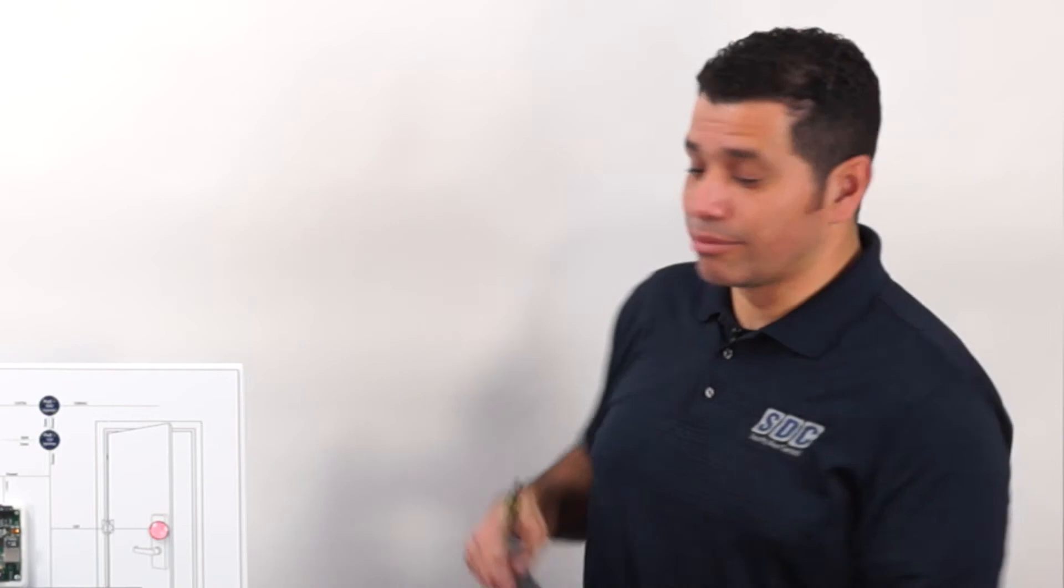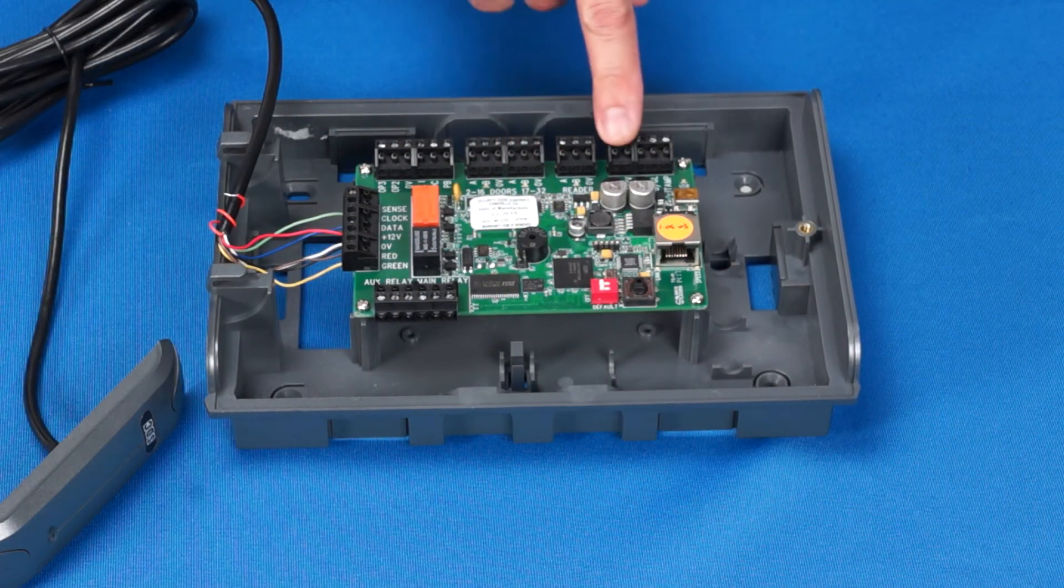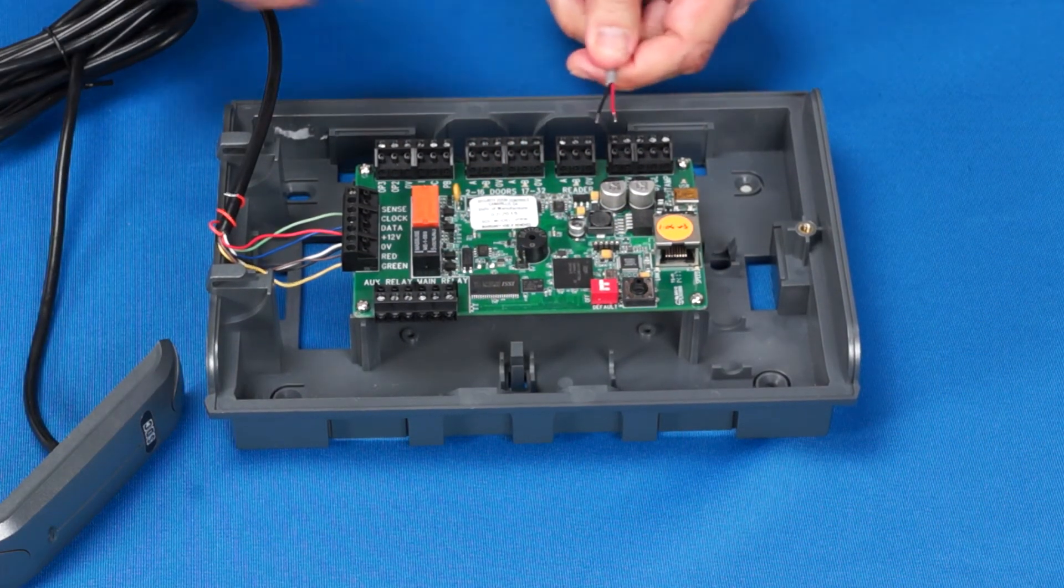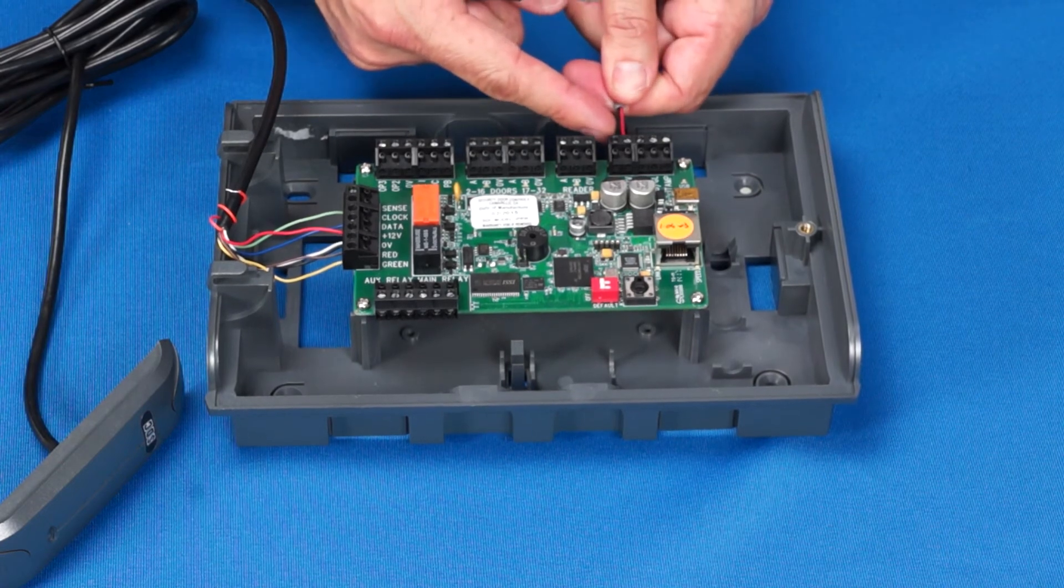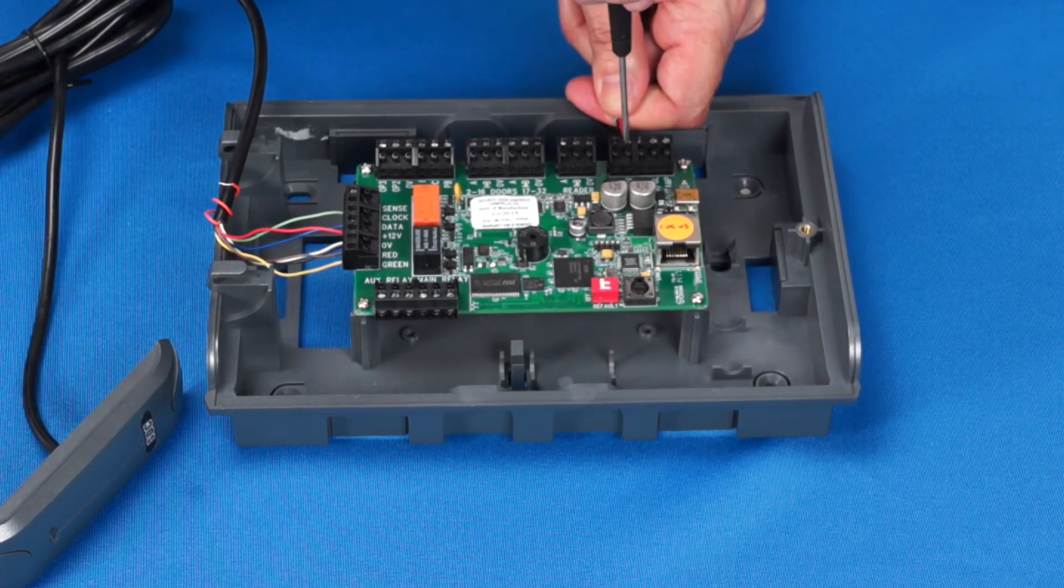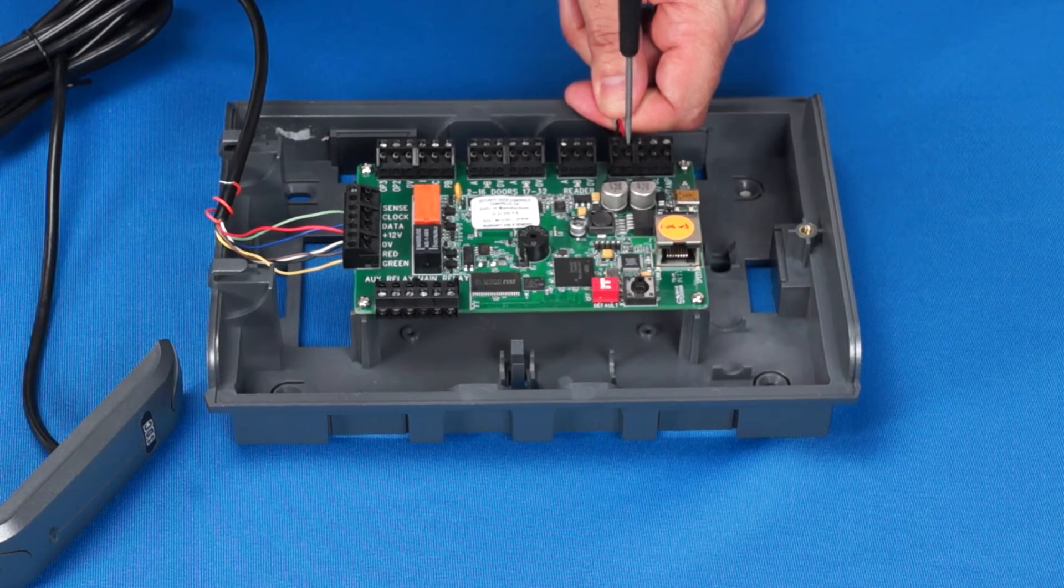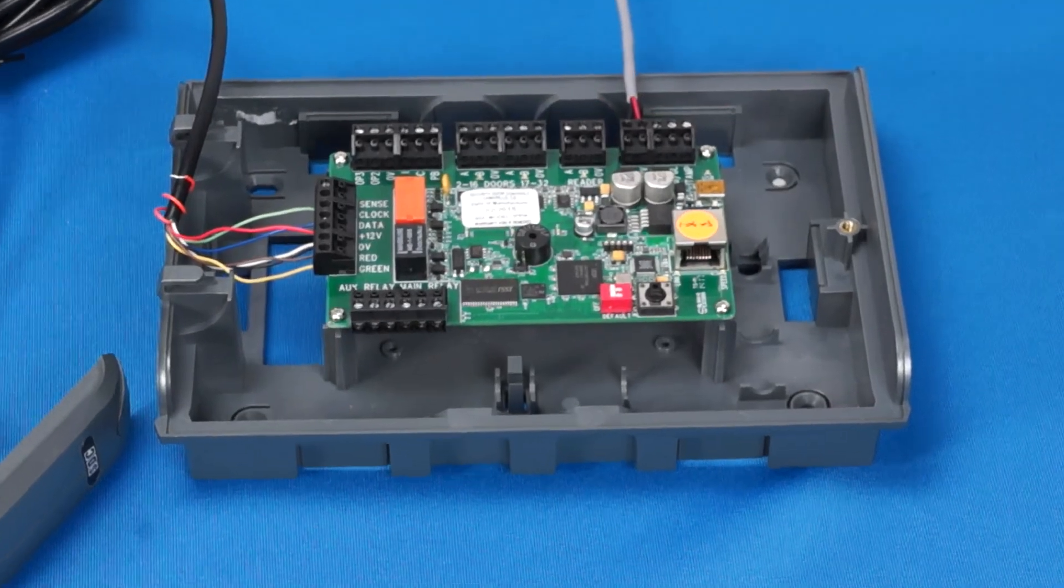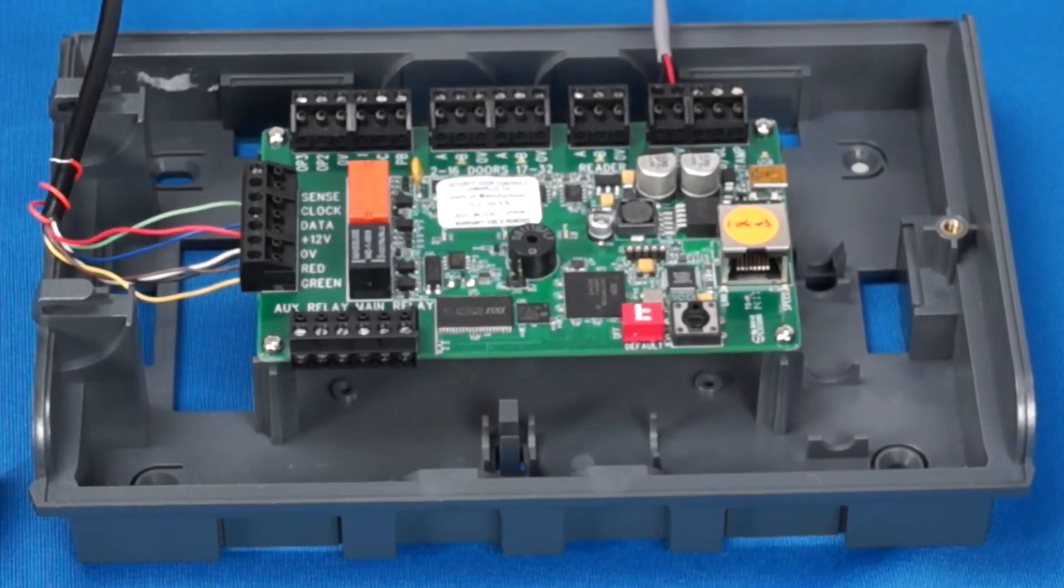So back to our demonstration. Our 12-volt DC terminates here. Positive DC voltage lands on the terminal labeled 12V, and DC ground terminates on 0V. Now that all the connections have been made, I will power up the board.